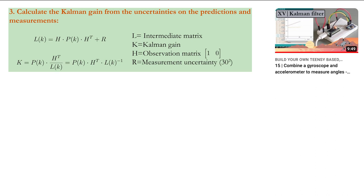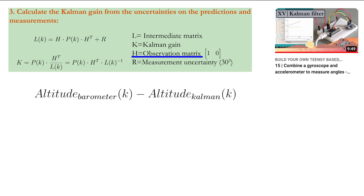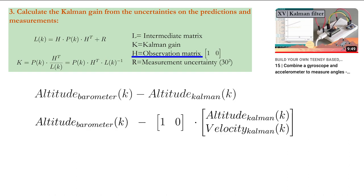Now we need to calculate the Kalman gain itself. To be able to do this, you need the observation matrix H, which links the state with the measurement. The measurement in this case is the altitude that we get from the barometric sensor. By rewriting the difference between the barometric altitude and the Kalman altitude in a more general matrix and vector form, we see that the observation matrix consists of only 1 and 0.